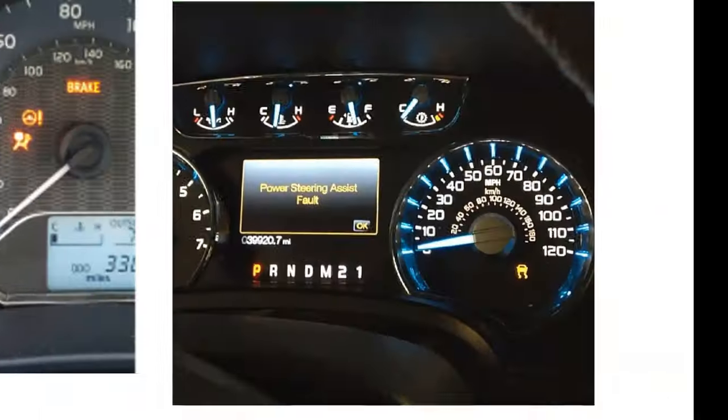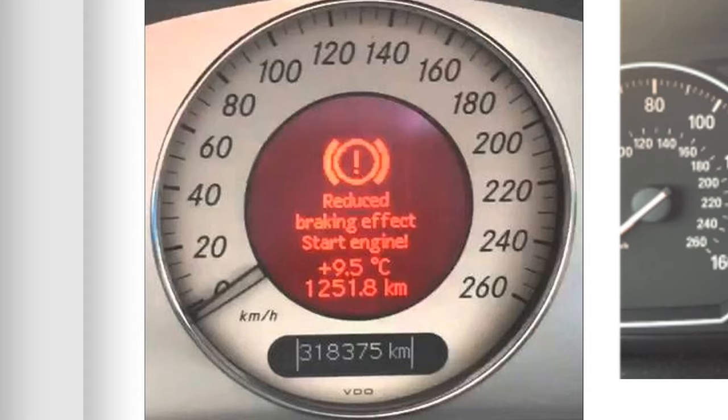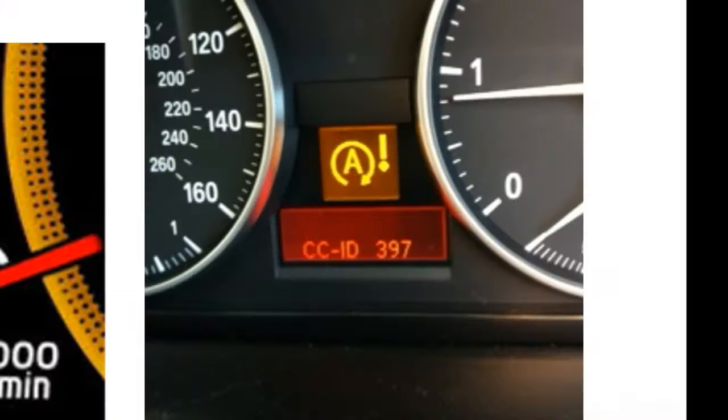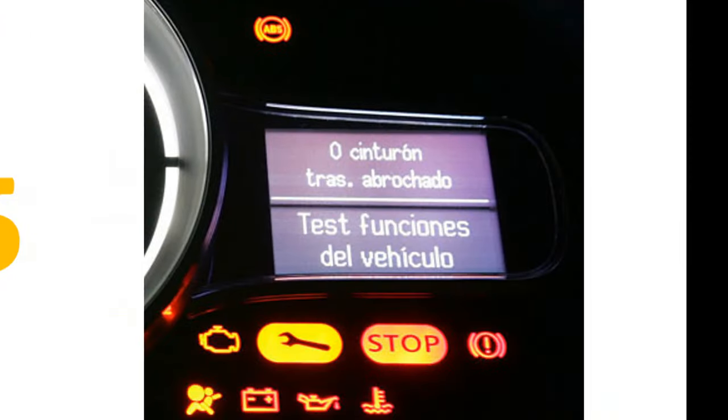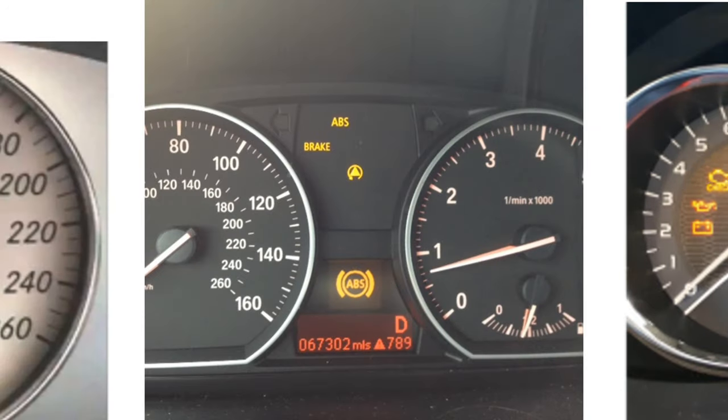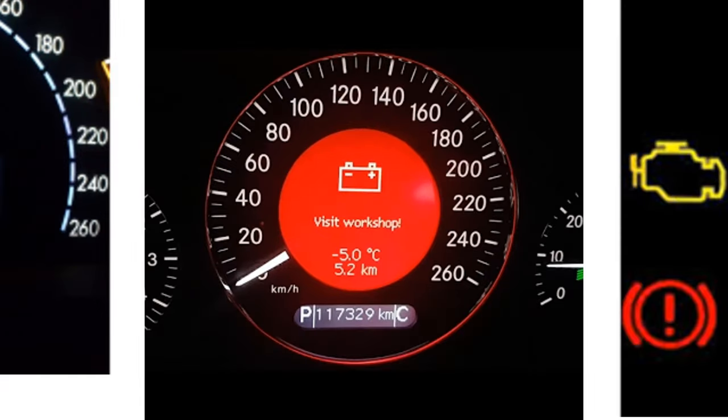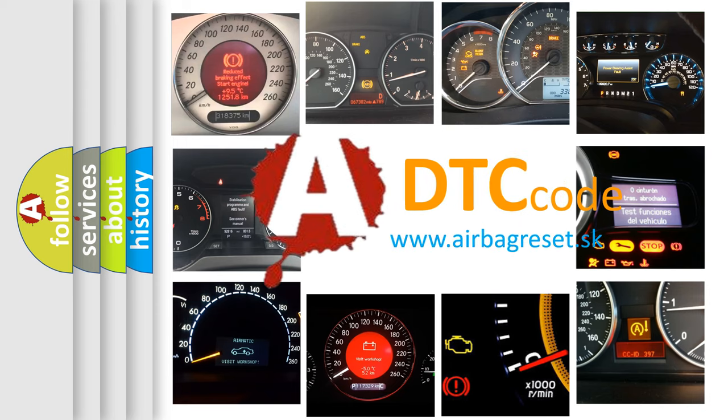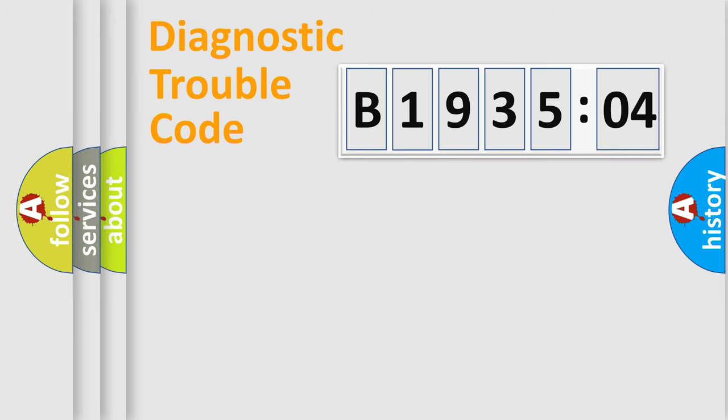Welcome to this video. Are you interested in why your vehicle diagnosis displays B193504? How is the error code interpreted by the vehicle? What does B193504 mean, or how to correct this fault? Today we will find answers to these questions together.